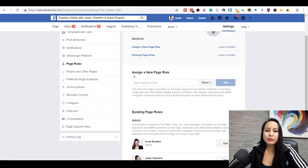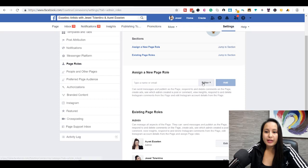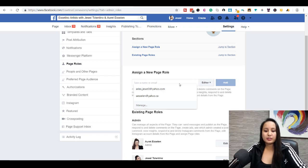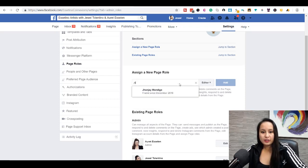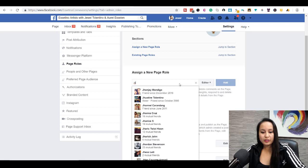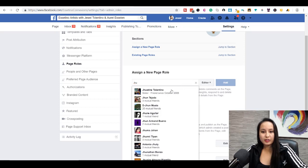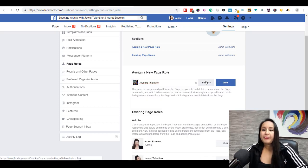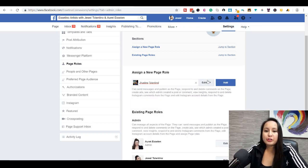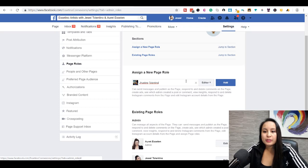If you want to add new people, you want to head to assign a new page role. Let's just say I wanted to add my sister, and then you can choose what role that you want that person to do.